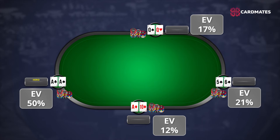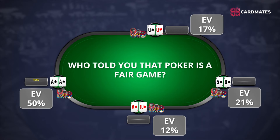Note that almost all the equity that the third and fourth players received was lost from you, because you have the best hand. Pocket queens only slightly reduce their equity. At first glance this does not seem fair, but who told you that poker is a fair game?